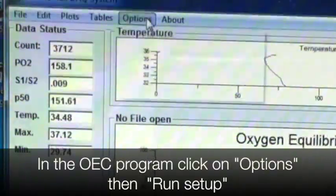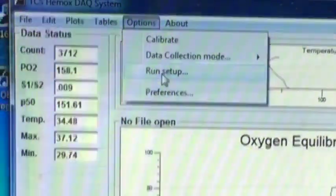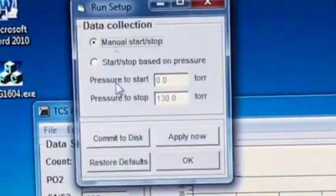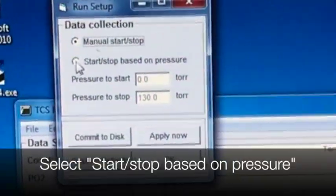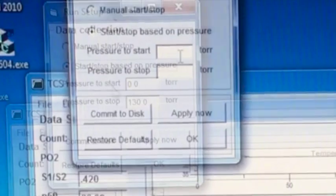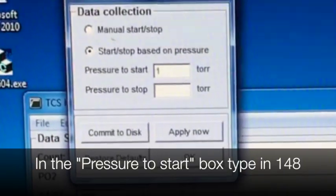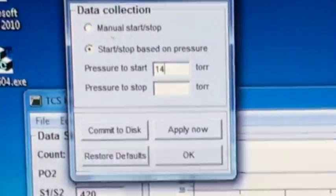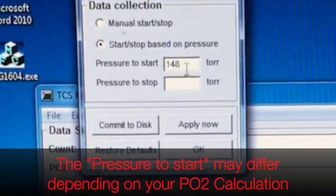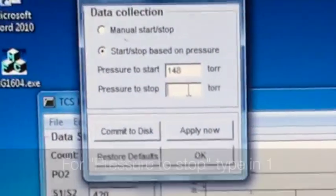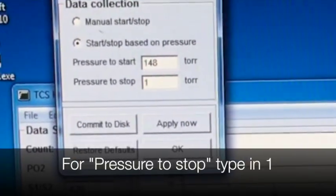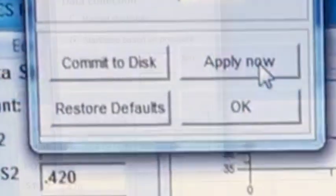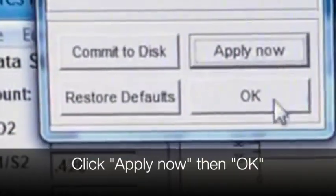In the OEC program, click on Options, then Run Setup. Select Start-Stop based on Pressure. In the Pressure to Start box, type in 148. Your PO2 calculation may be different. For the pressure to stop, type in 1. Click Apply Now, then OK.